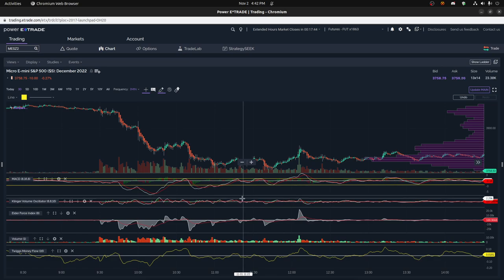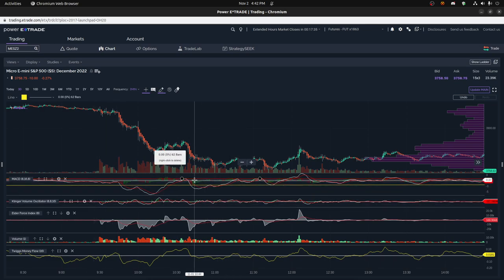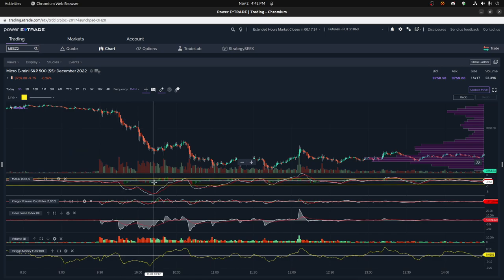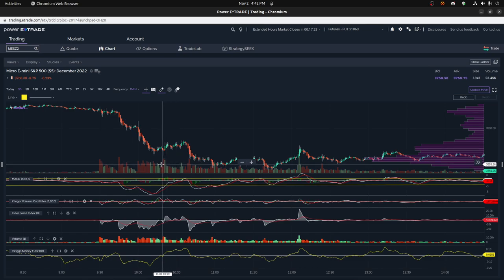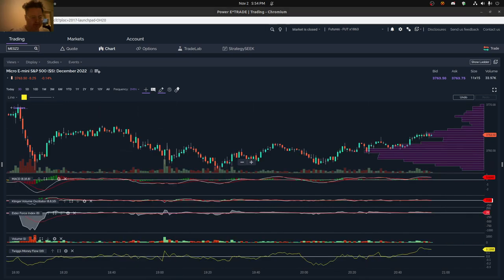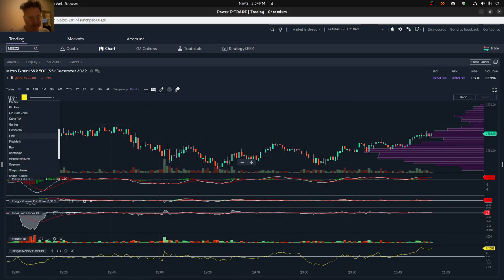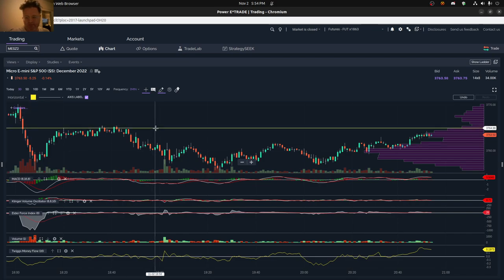Most people agree you should use at least two technical indicators to tell you when to enter a trade. I would add to that: one of the technical indicators should be a price indicator and one should be a volume indicator. You shouldn't just look at price — a lot of people only look at price for technical analysis and can get misled. You should look at both price and volume even on the minute charts, as it really helps a lot.